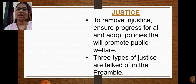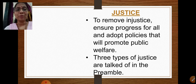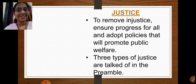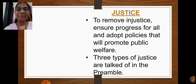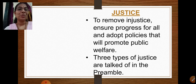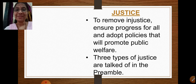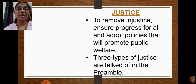Three types of justice are talked of in the preamble. Recall the preamble: 'We the people of India, having solemnly resolved to constitute India into a sovereign socialist secular democratic republic.' After that, justice — social, economic, and political. So those are the three types of justice we are going to learn.